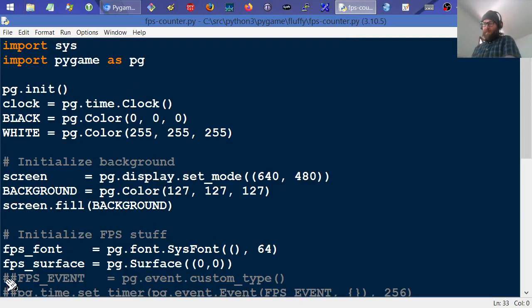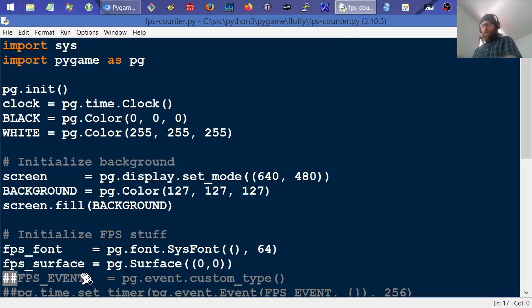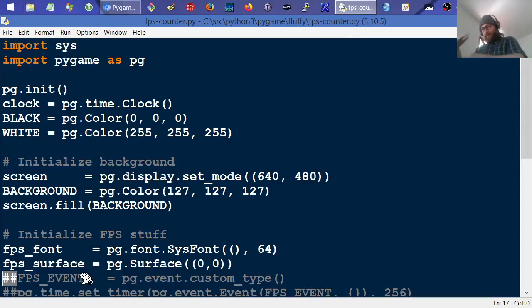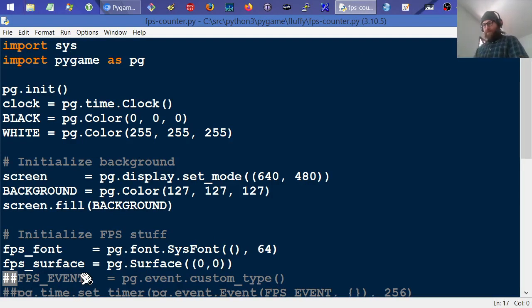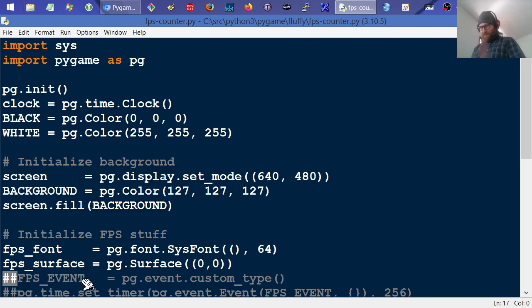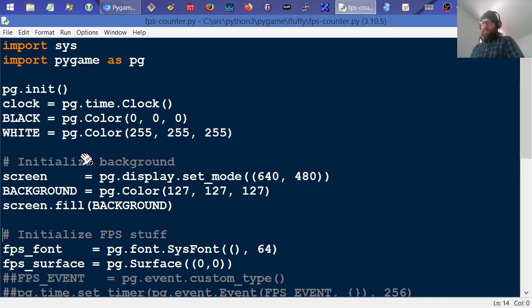This stuff with the double hash comment things, that's code I'm going to uncomment out in the last half of this video to kind of clean everything up and straighten it up. So just ignore that completely for now. And then this stuff with a single hash in it is just describing what the block below it does.